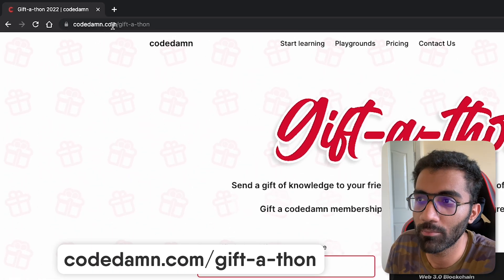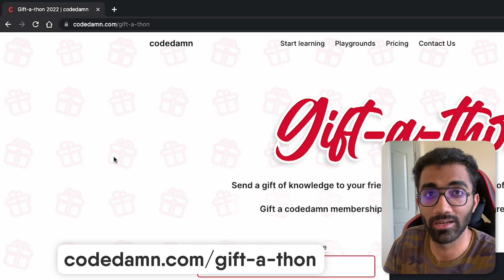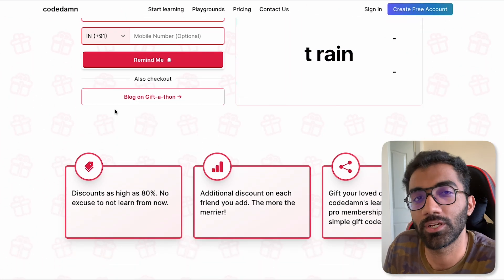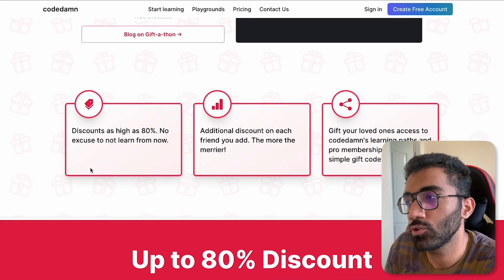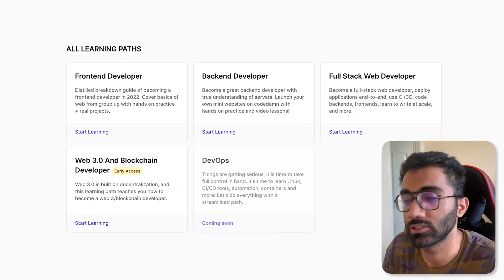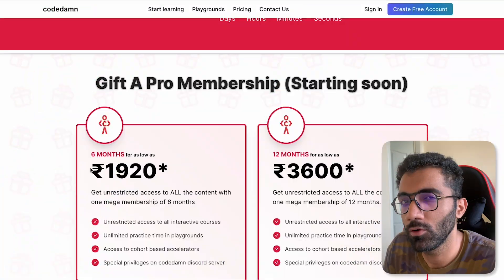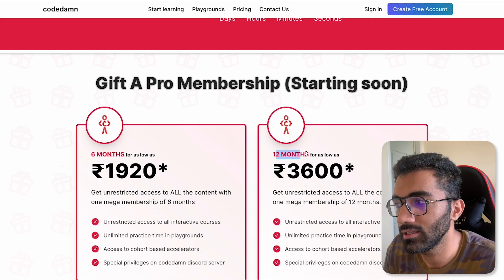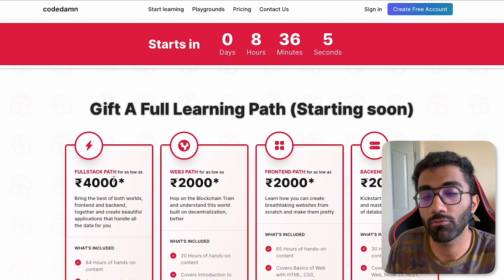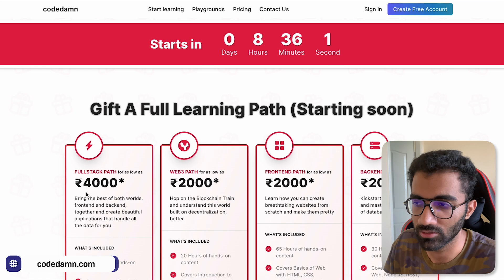If you take a look at codedam.com/giftathon — the link is also in the description — you will see that this landing page is a special one. It allows you to buy Code Dam Pro membership or a Code Dam learning path, which includes the front end, the back end, the full stack, and the Web3 learning paths at a very low price. You can get a yearly subscription at $3,600, or access to the full full stack learning path for just $4,000, which is actually priced at $20,000 right now.